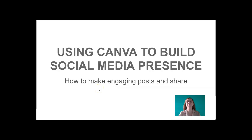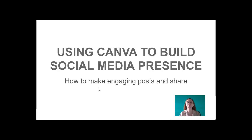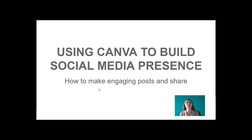Hi and welcome to this Shaping the Digital Class tutorial. This tutorial will show you how to use Canva to build social media presence for your students.